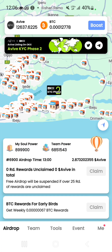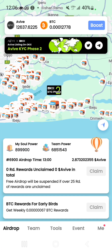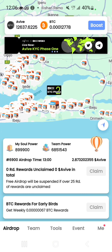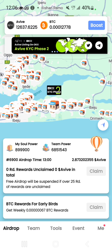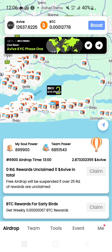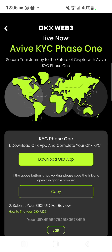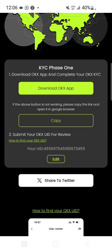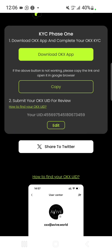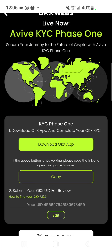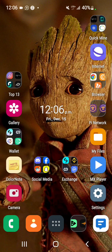This is my A5 app. To start your KYC phase one, you can see the banner at the top. Scroll to A5 phase one and tap on it. You'll now have a page where you are asked to submit your OKX UID.